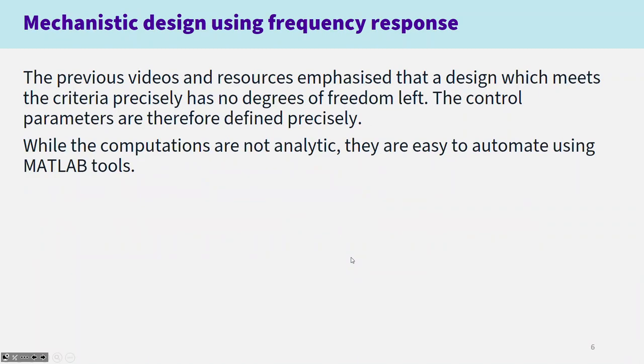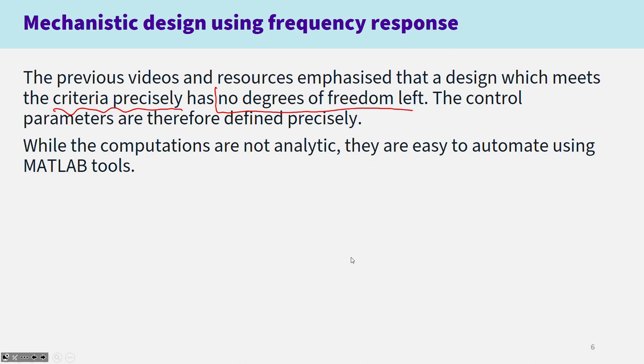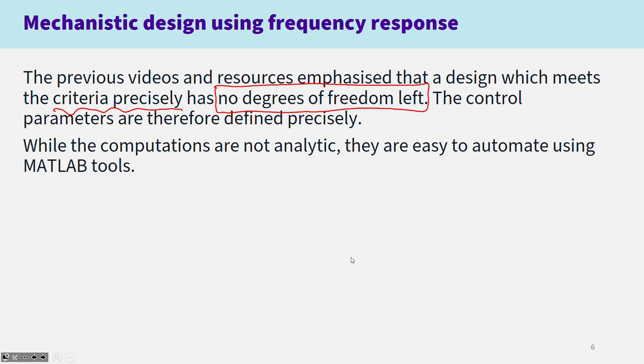The previous videos emphasized how you want to take a design in order to meet the criteria precisely. The key point is if you do that, there's no degrees of freedom left. The control parameters are defined precisely and explicitly. Now, the computations might not be analytic, not easy to do on pen and paper, but they are easy to automate with MATLAB tools.